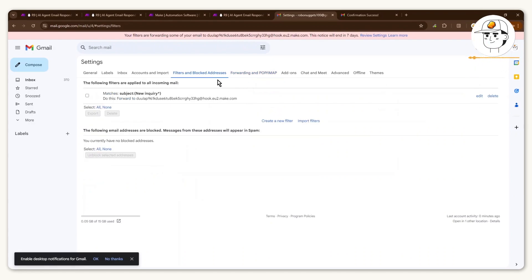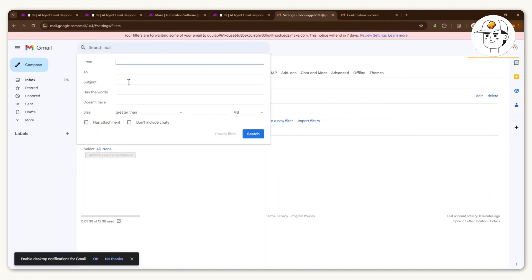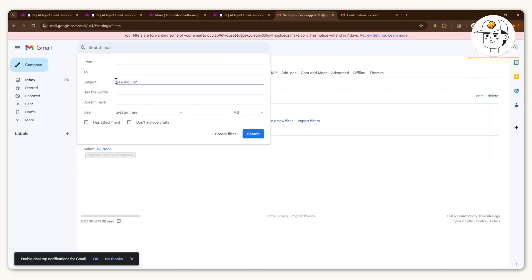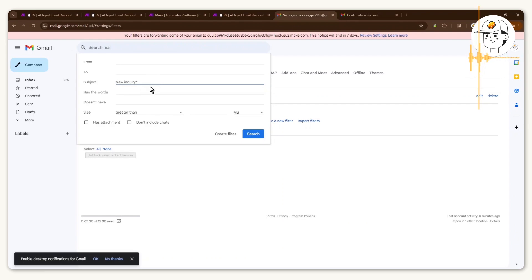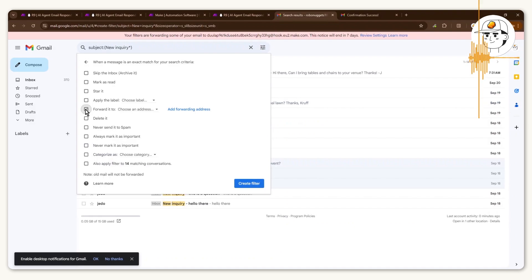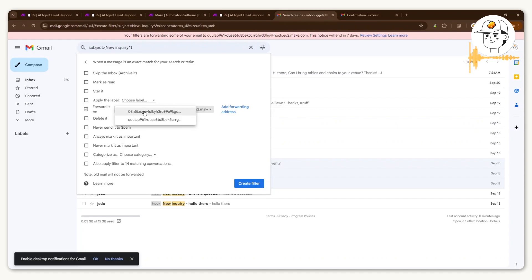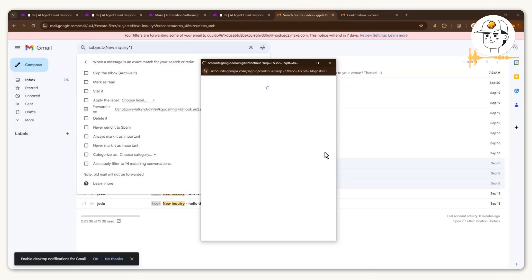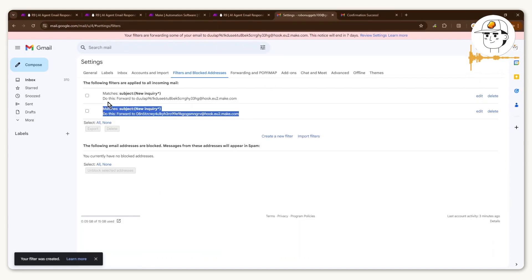Now set up the actual forwarding filter. Go to 'Filters and blocked addresses,' click 'Create a new filter,' and in the subject line type 'new inquiry.' This may vary depending on your form, but for most forms when a customer submits, the subject line starts with something like 'new inquiry.' This filter captures all emails with that subject. For the corresponding action, select 'Forward it' to that webhook we created, then click 'Create filter.'